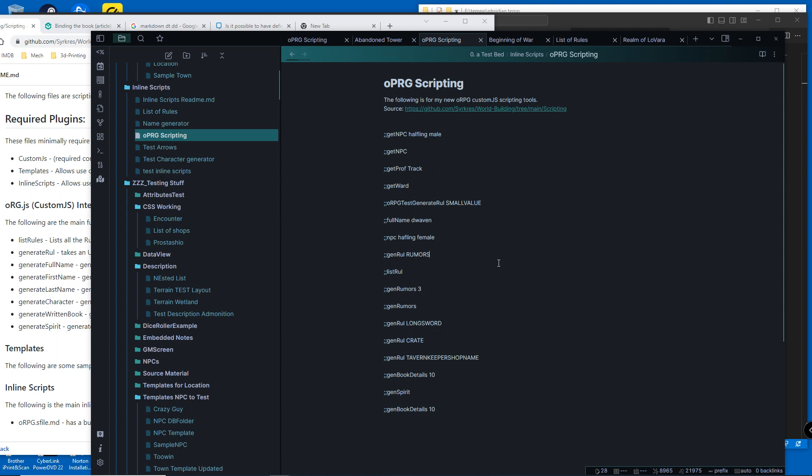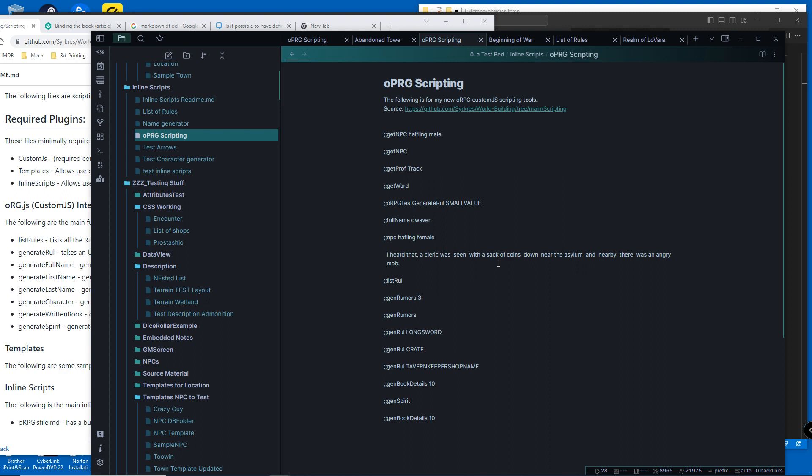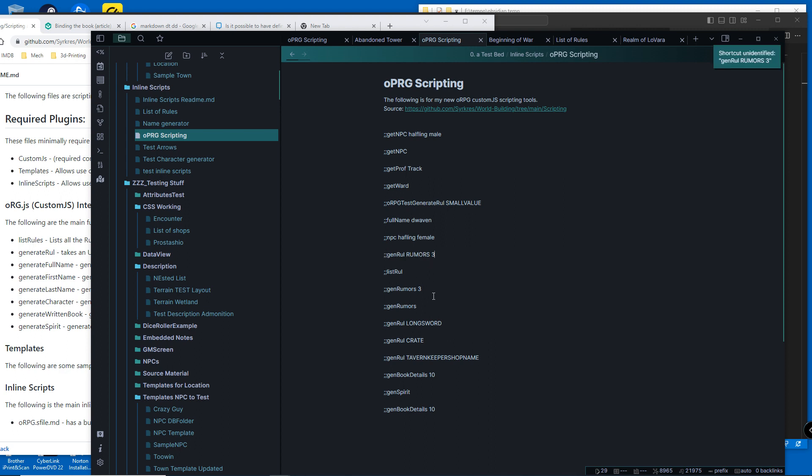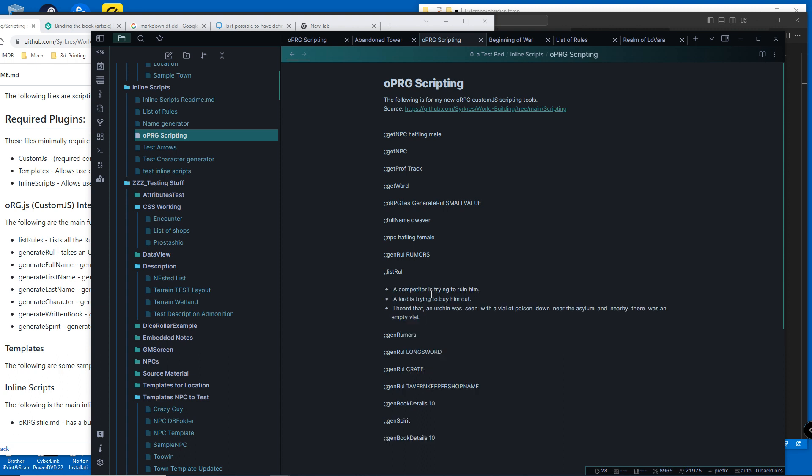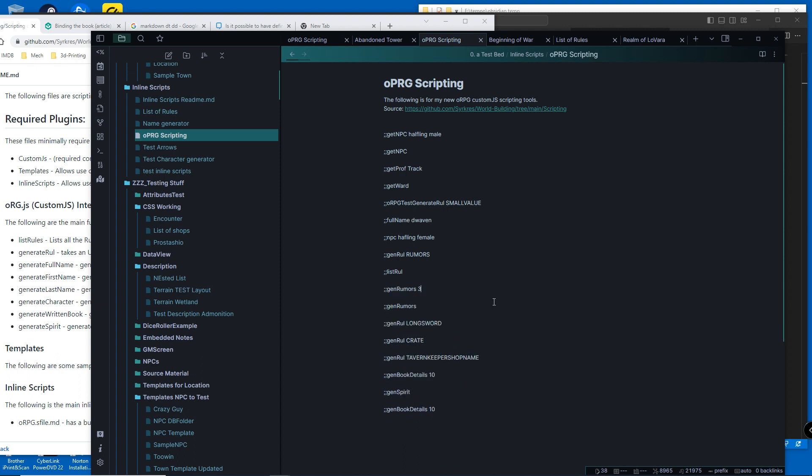For rumors, if you ever want a rumor you can generate one. This is generating the rule rumors, and then I've got an inline script which says gen rumors which takes the parameter, so you can generate three rumors about whatever.